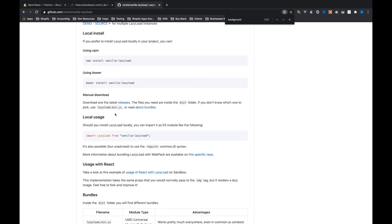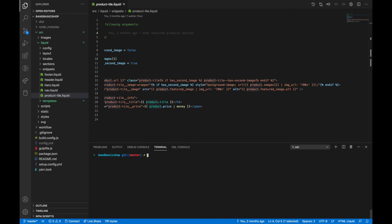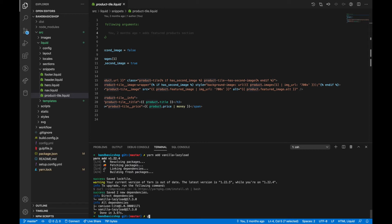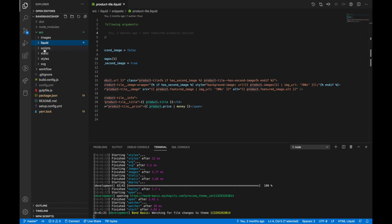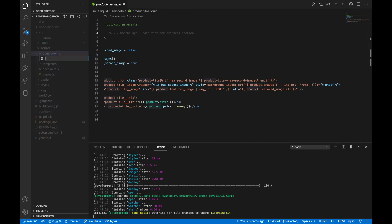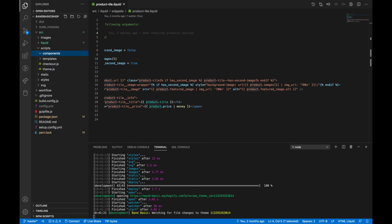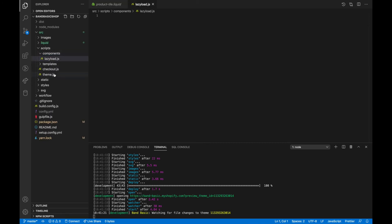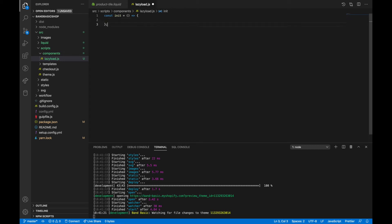We need to install it. And then wherever we're going to use it, we need to import it into that file. So I'm going to run yarn add vanilla lazy load and rerun yarn start. Then we're going to go into our JavaScript and create a component called lazy load.